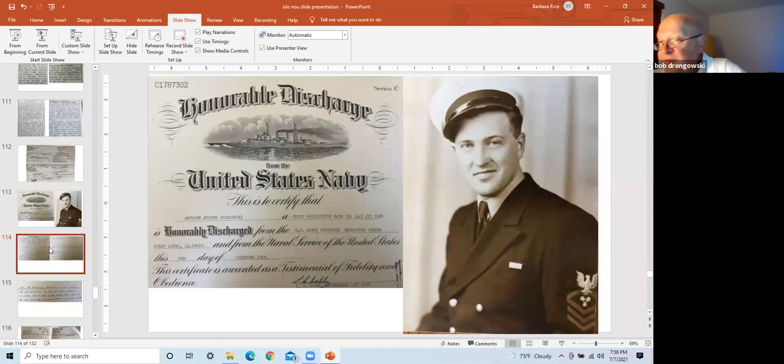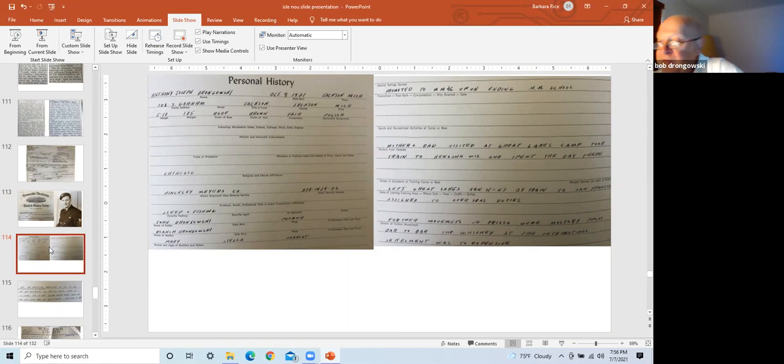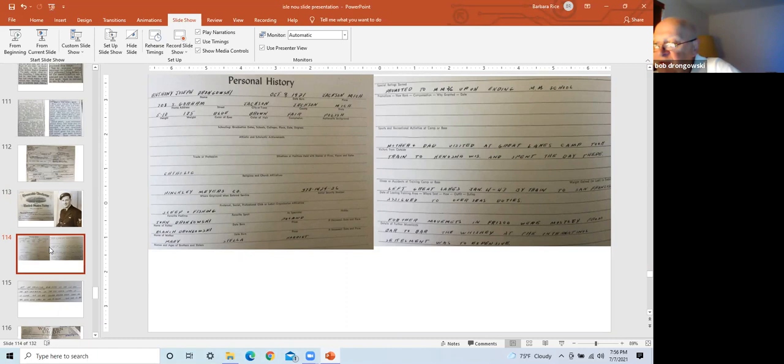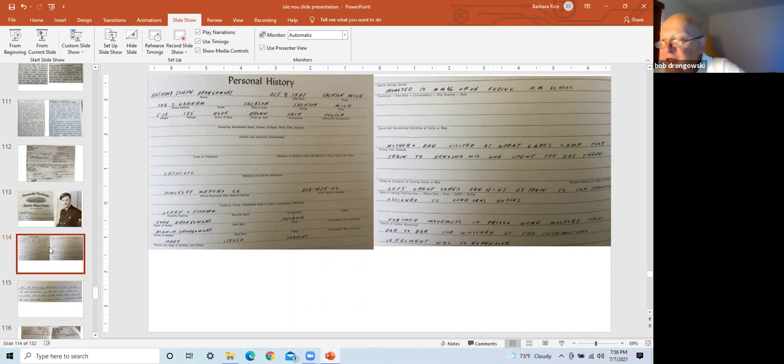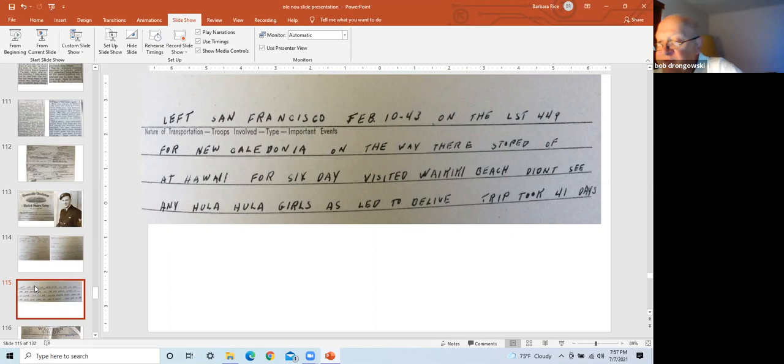The company my dad worked for prior to entering the service, Hinckley Myers, gave my dad a service record book, which was to provide detailed record of all that happened during his service career. Personal history, favorite activities, sleeping and fishing. My dad was promoted to machinist mate third class prior to discharge from Great Lakes. He left Great Lakes January 4th, 1943 by train to San Francisco for overseas duty. Of note, my dad wrote, further movement in Frisco, where mostly from bar to bar since whiskey at the international settlement was too expensive. He left San Francisco on LST 449 for New Caledonia, stopped in Hawaii for six days en route, visited Waikiki Beach, did not see any hula girls as led to believe. It was a 41-day trip, arrived at SRU 3-21-1943.